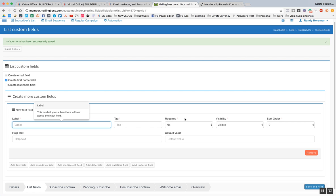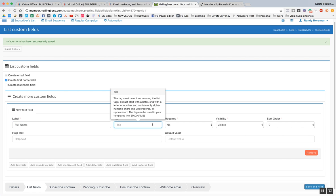It's the thing that will show you what this label is. So in this case, I'm going to do full name. Tag, I'm going to say full name. Required, do they have to fill this in? Yes, they have to fill this in.